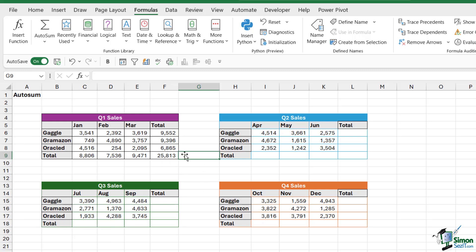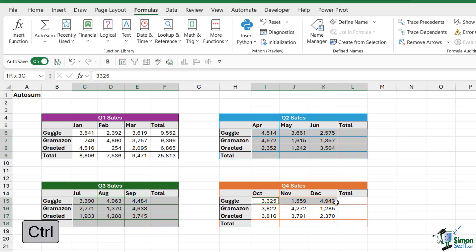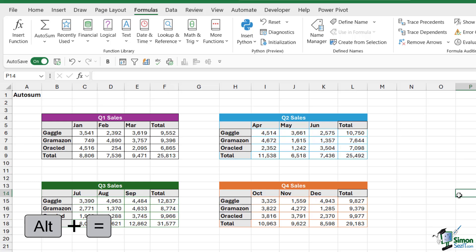I could even do it on multiple tables at the same time. I could simply make my selection, hold down the control key, make my second selection, keep the control key held down, make my third selection, then press ALT equals, and it's going to perform all of those calculations. How quick was that? This is such a time-saving utility.